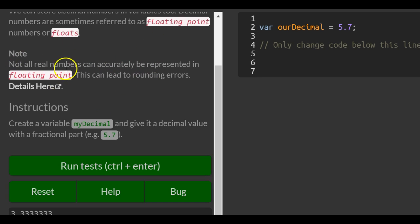That's what this note is about. So instructions: create a variable my decimal and give it a decimal value with a fractional part.